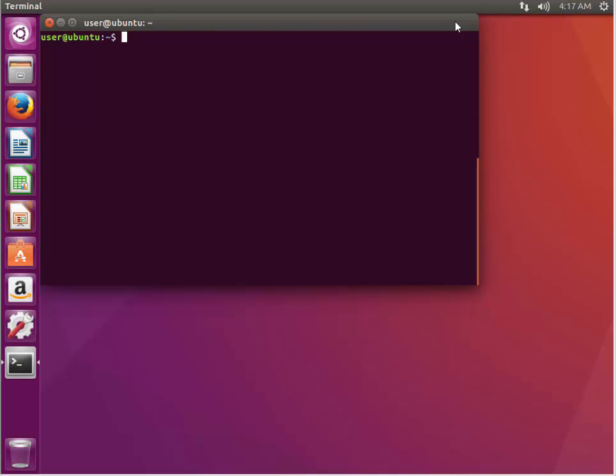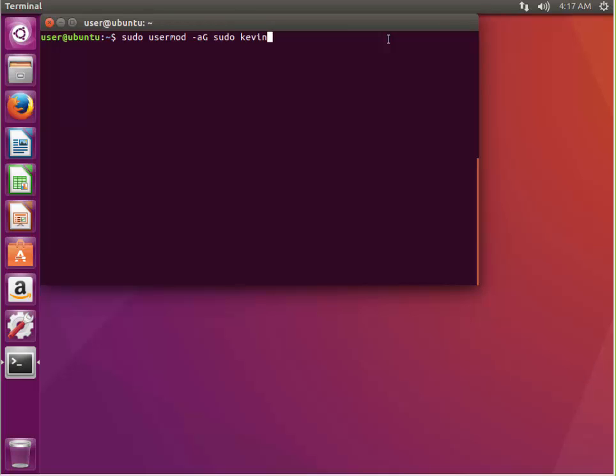So what we can do is set up what's known as a super user, or something with root privileges for our normal account. So we do this using this command, we do sudo, and then it's usermod minus ag, and then we're adding it to the sudo group, so it becomes a member of this group, so we'll add Kevin to that group.